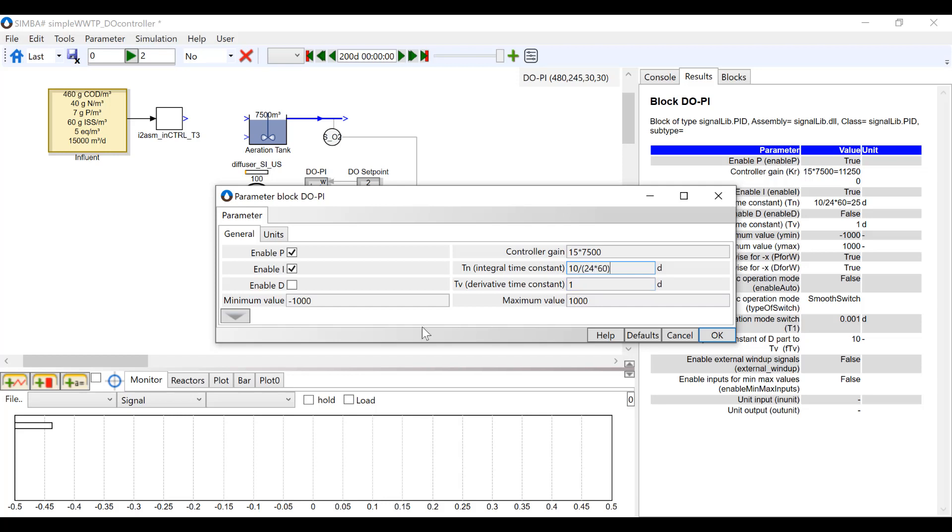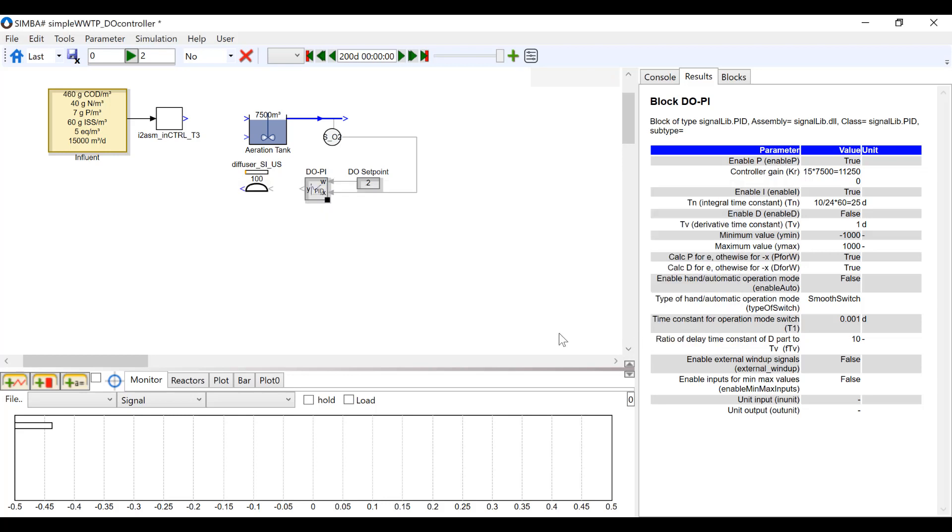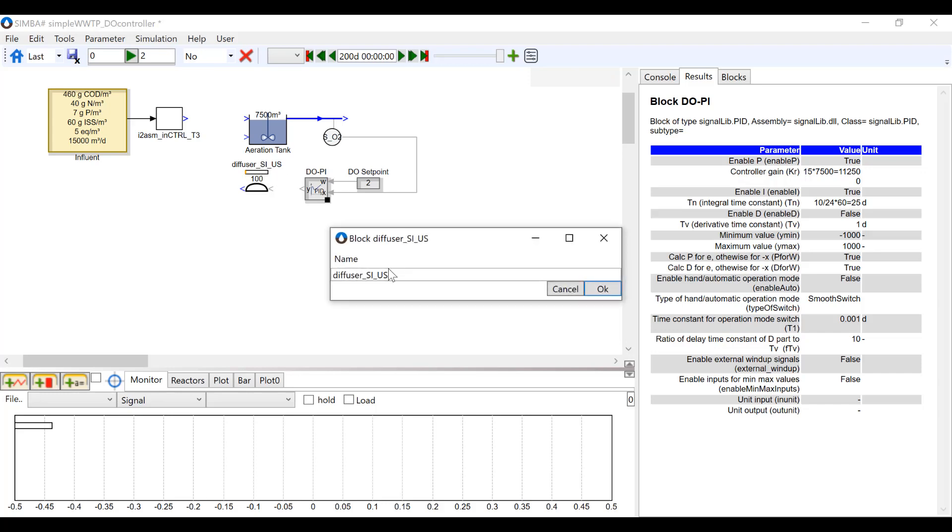As well, I am going to change the controller bounds to 0 and the upper bound to 1 million. Next, I am changing the name and number of diffusers to 1500.